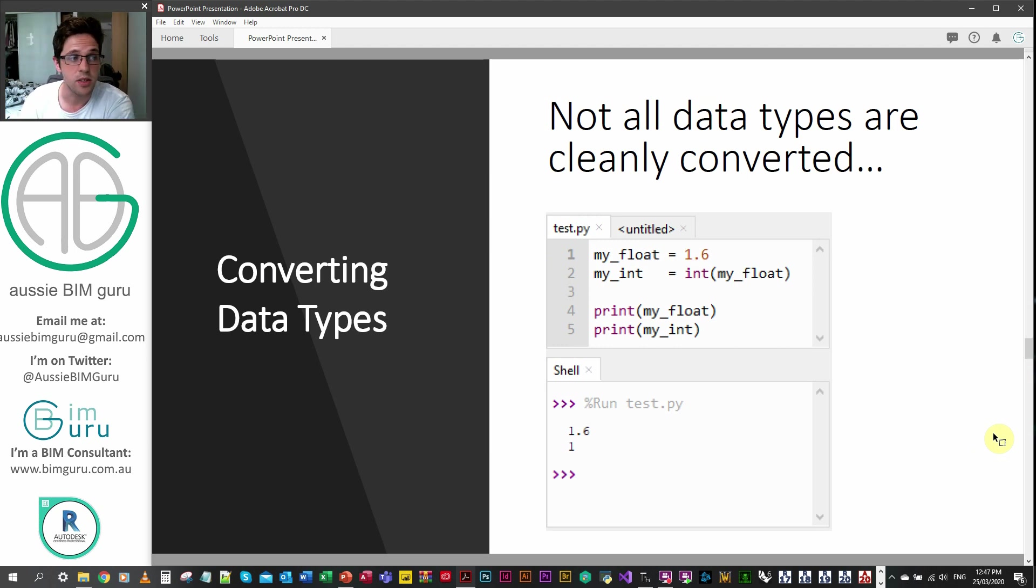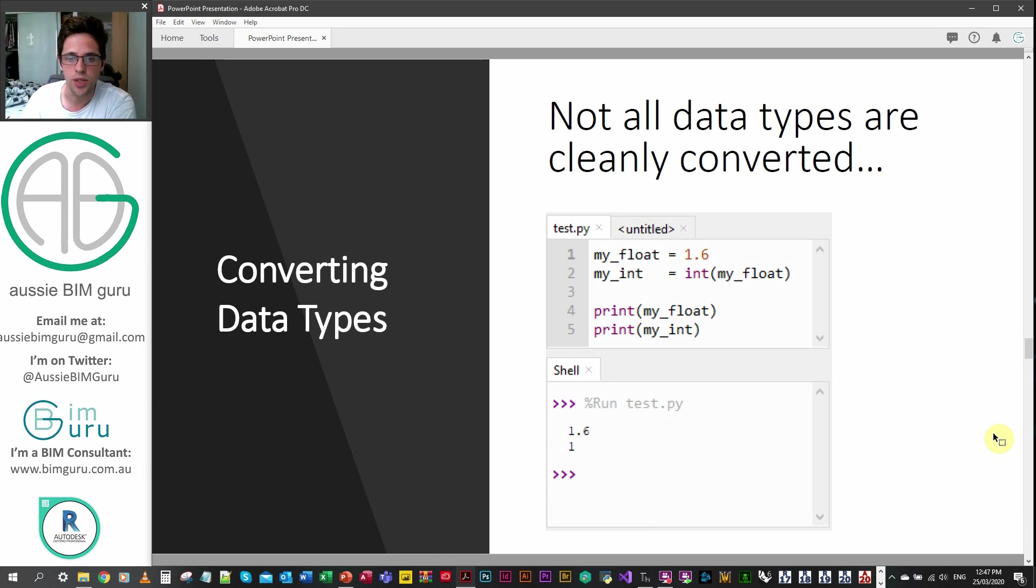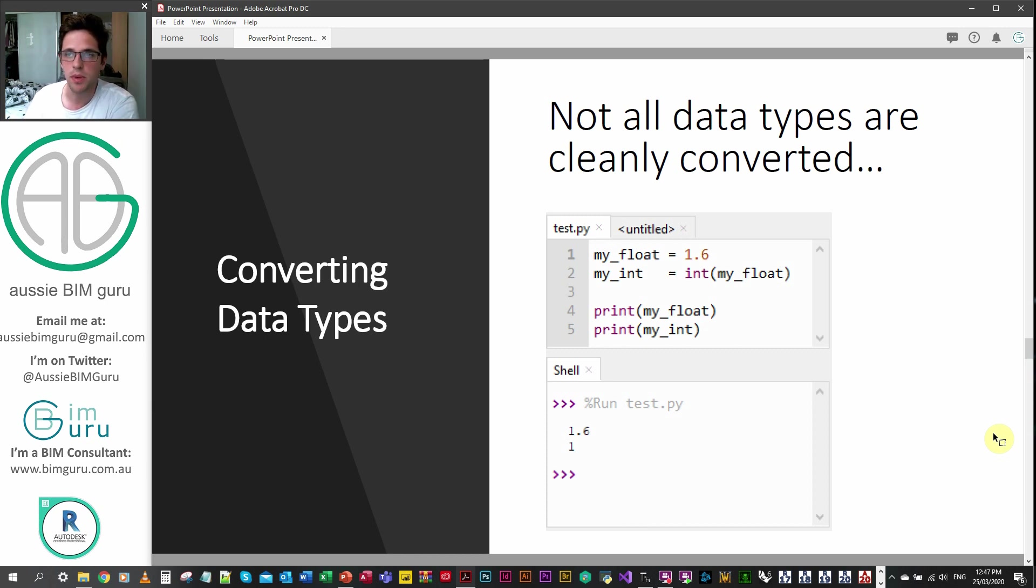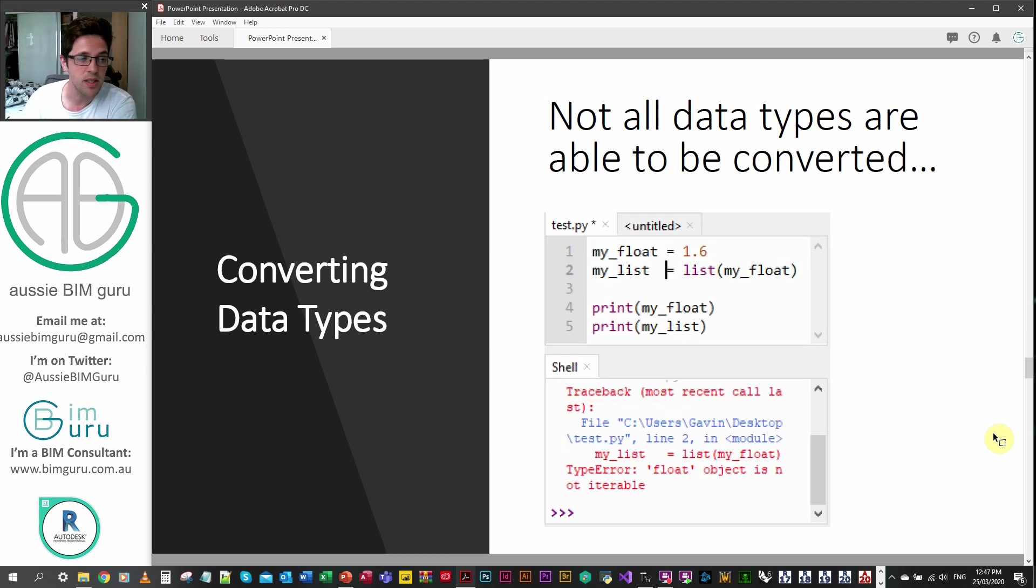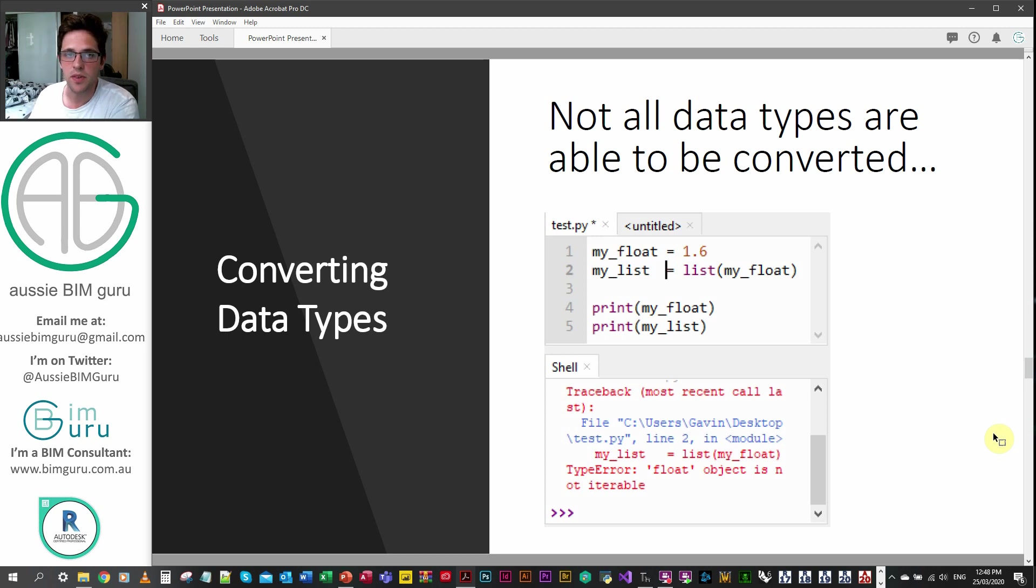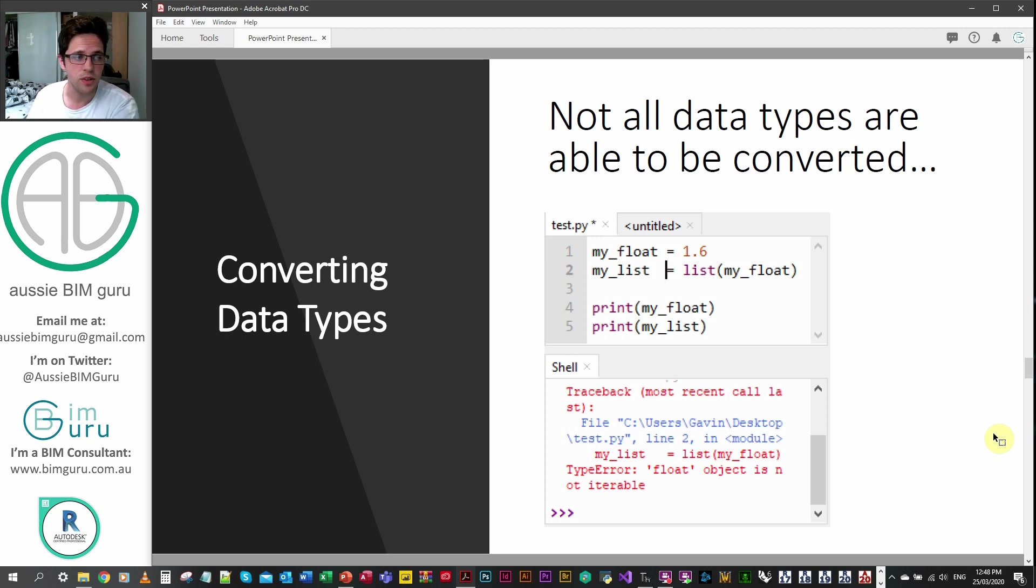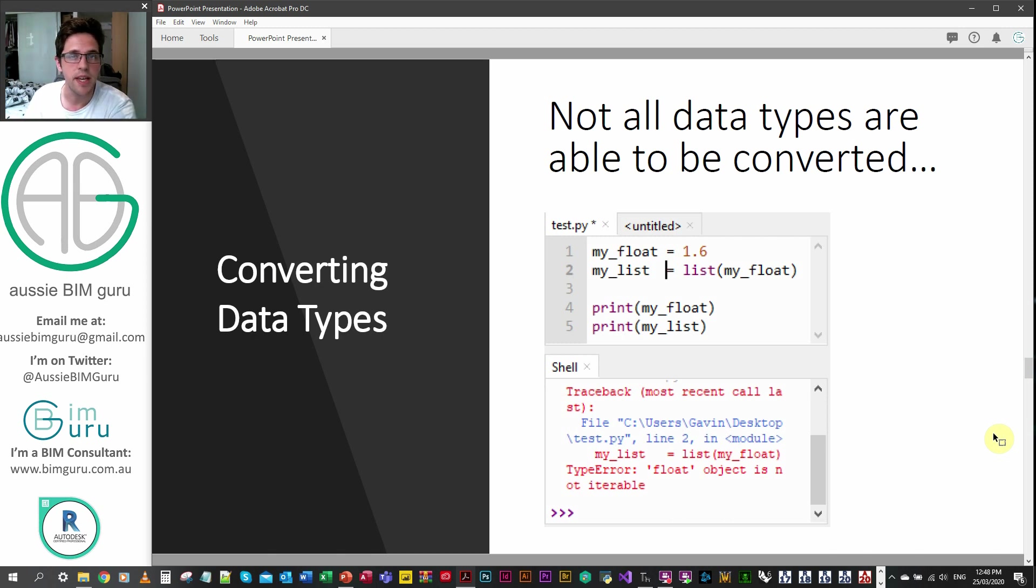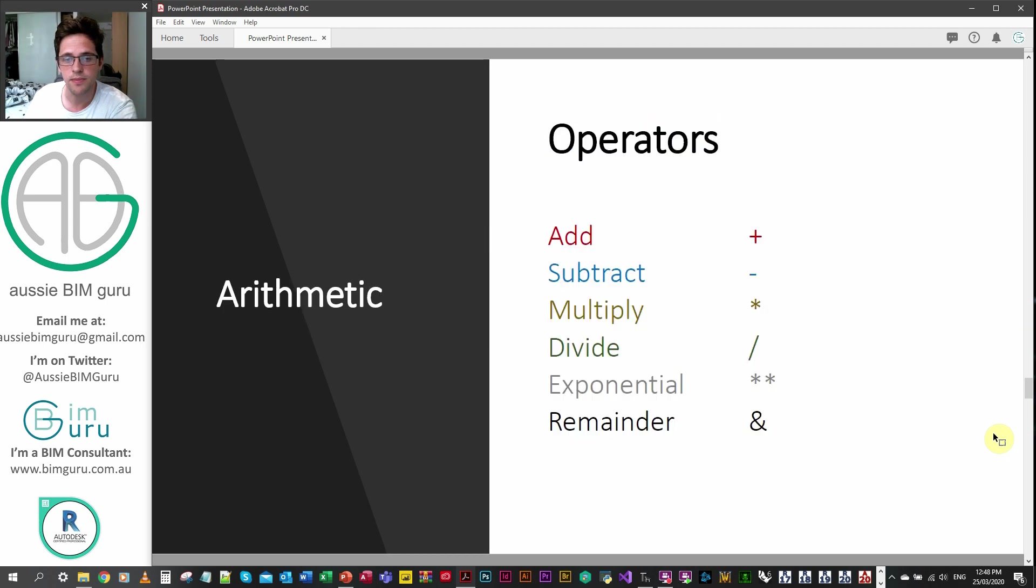Not all data types convert cleanly so for example you can convert a float to an integer however it will round it down, it will apply a floor to the value. Be mindful of how certain data types convert to one another. Some data types just can't be converted, so for example if I get a float which is just a number and I try to make it into a list that won't convert, so it's important to note that sometimes you'll need to handle errors when you're trying to convert specific data types.